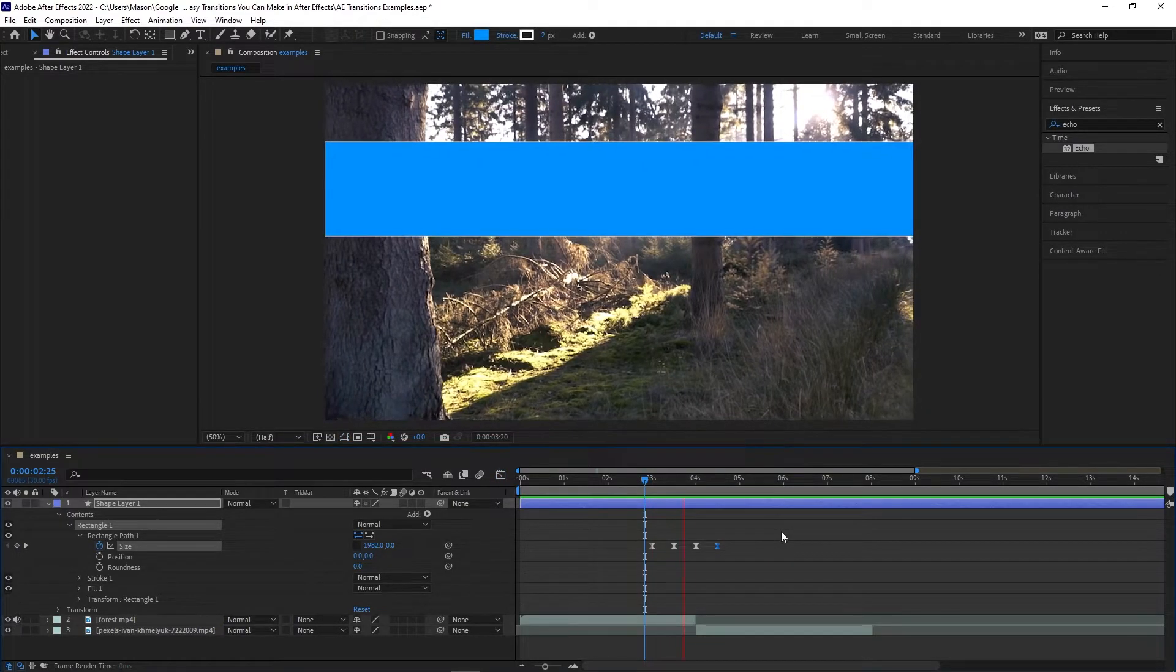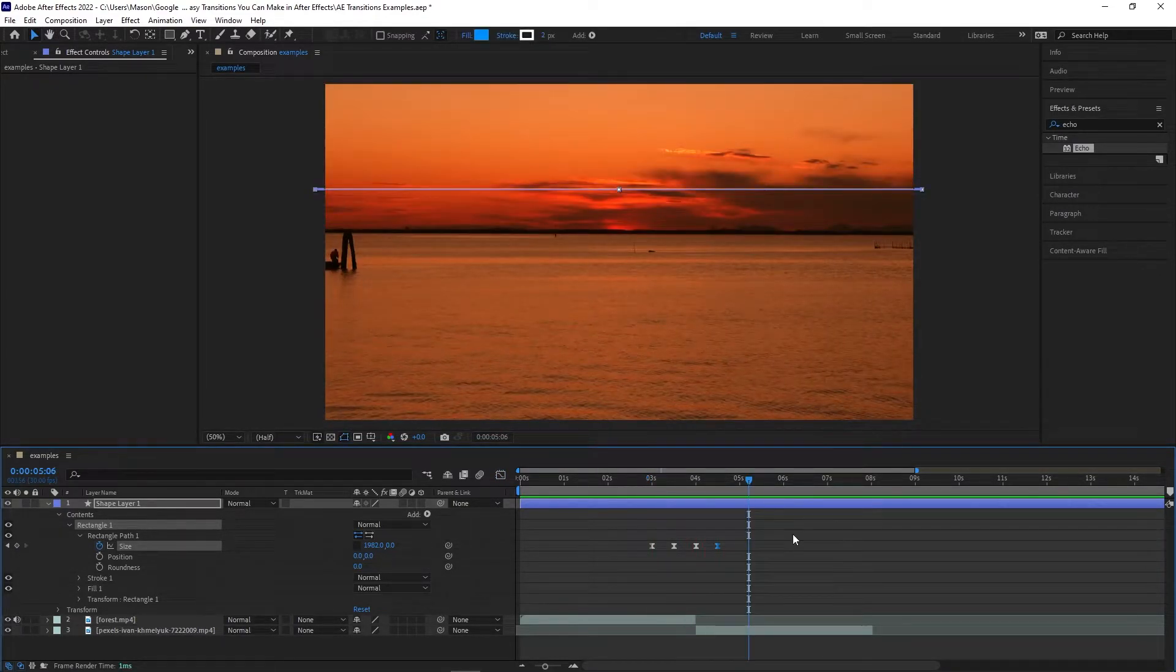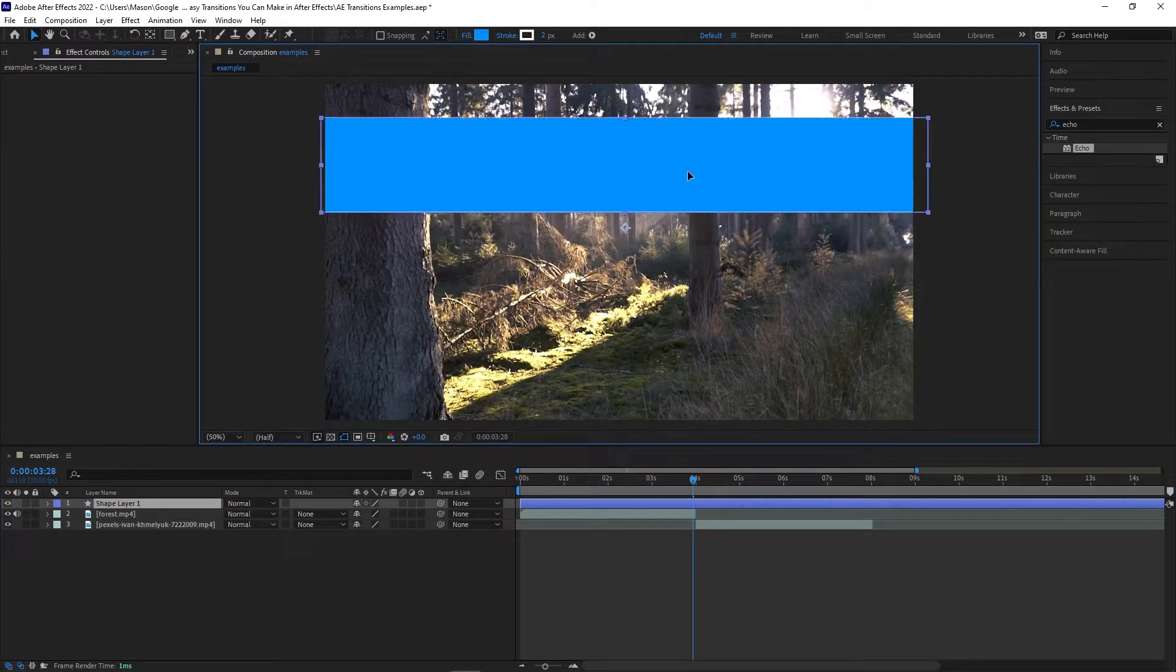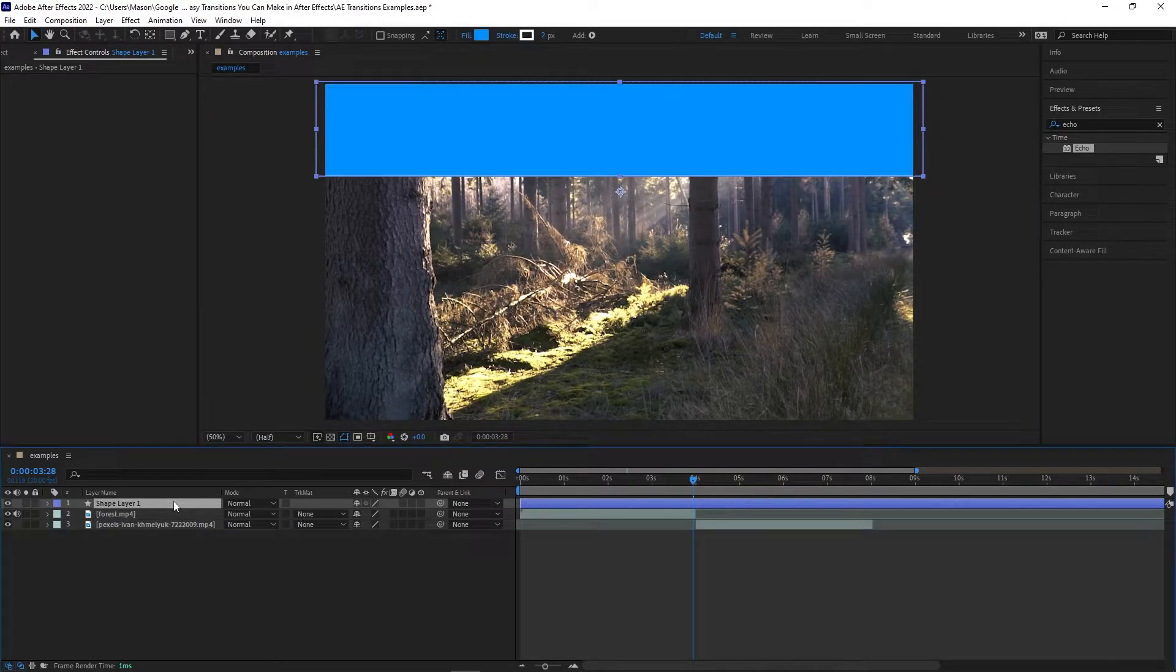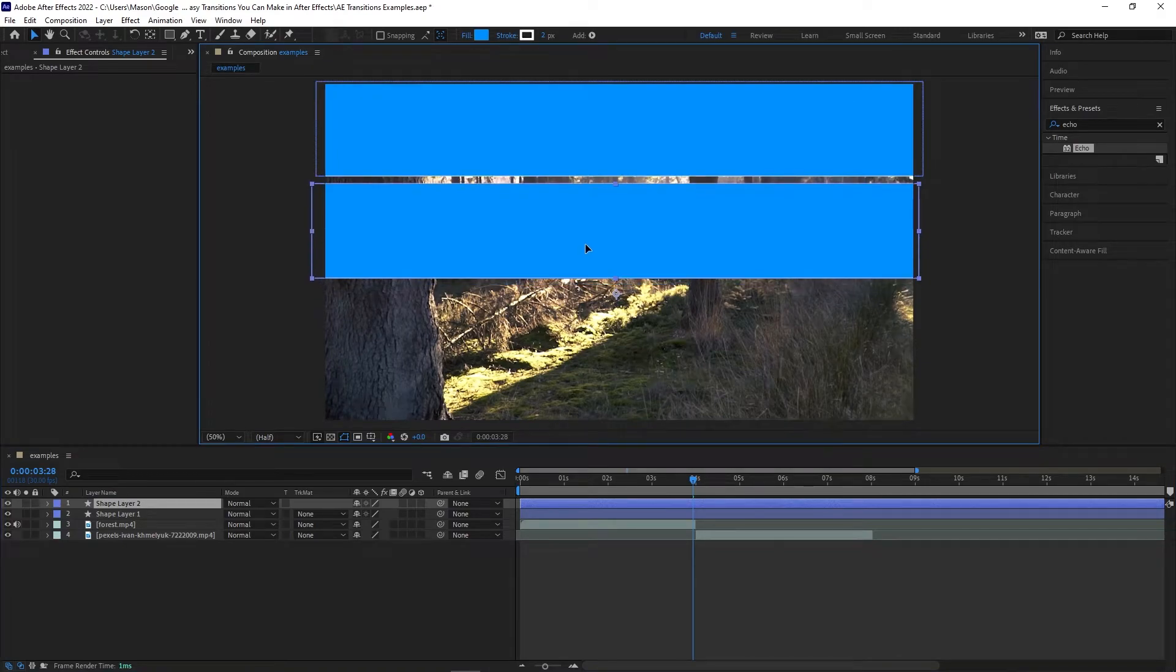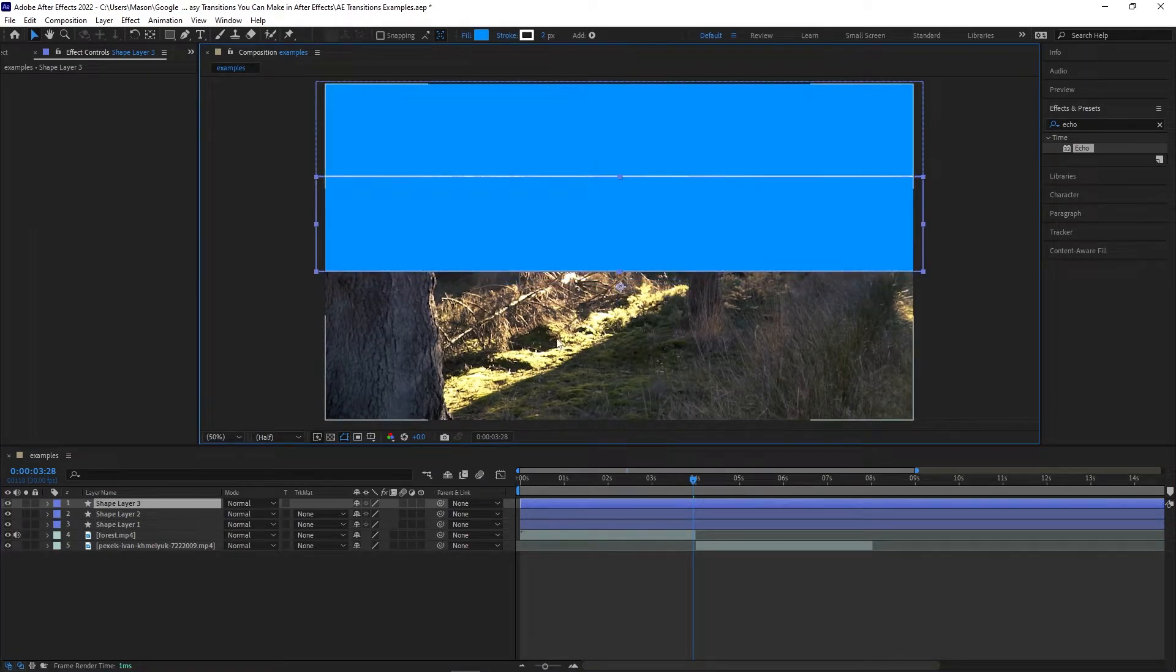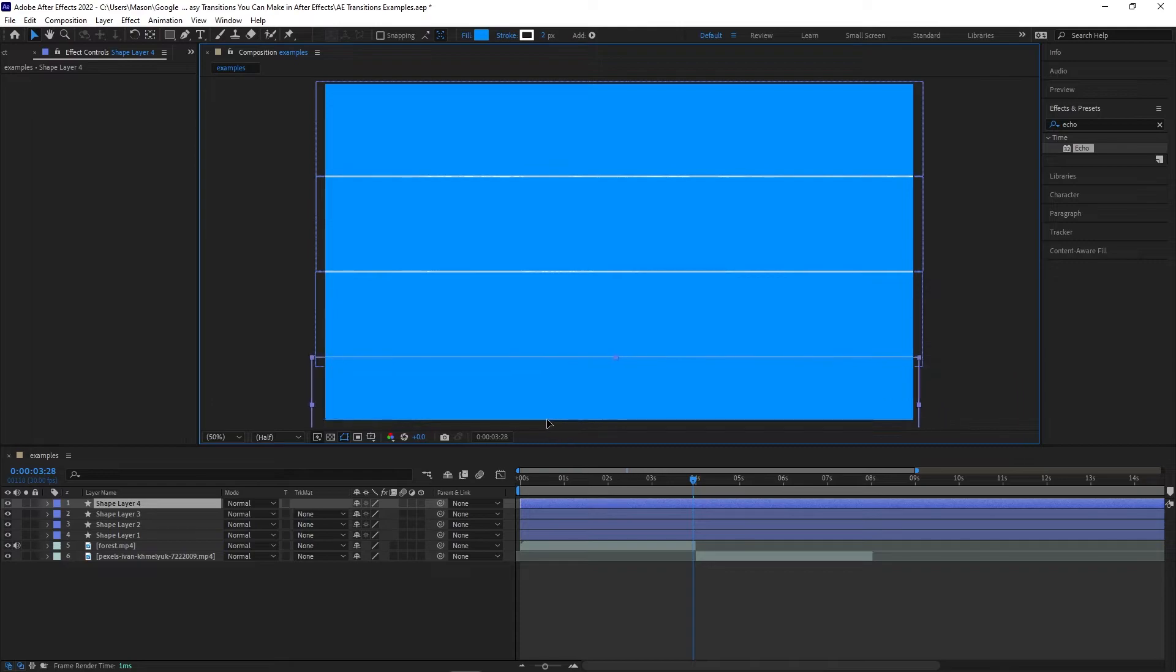Now there are a couple of paths we could go down, but let's pick the simple one first. Use the Selection tool to drag the rectangle to the top of the screen so that when the animation is fully open, it touches the top of the screen. Next, press Ctrl D in order to duplicate this layer. Drag it into place and repeat this process until you've covered the entire screen.